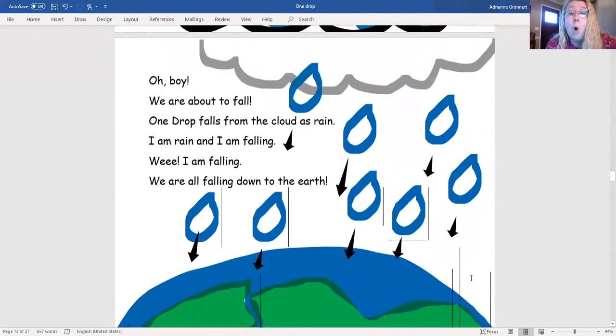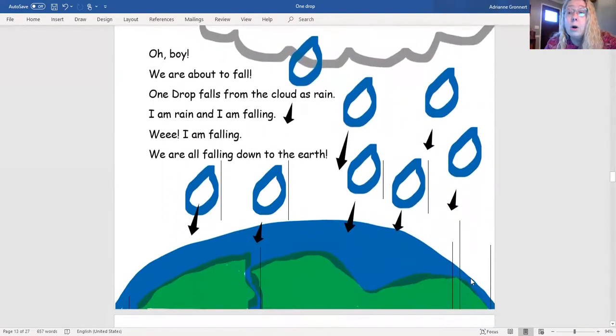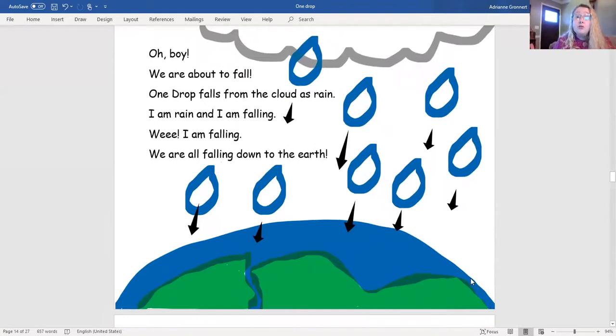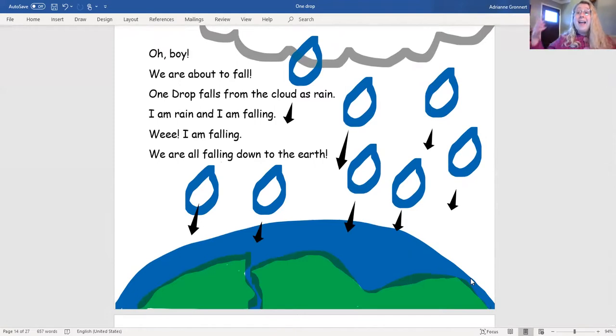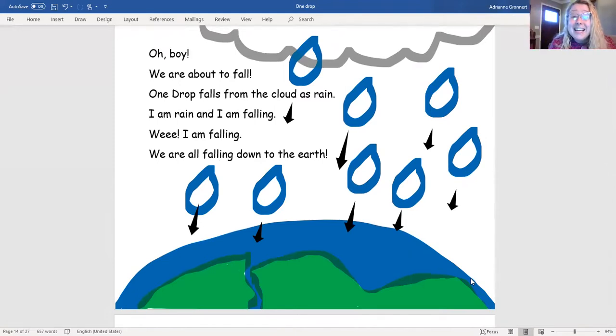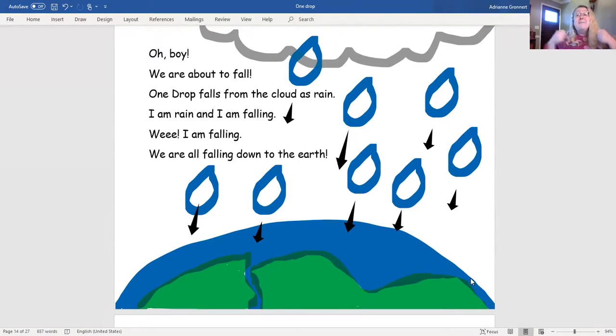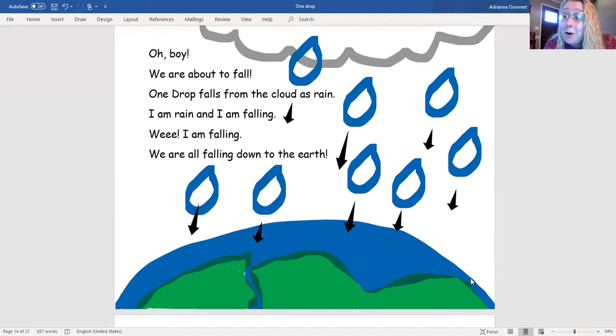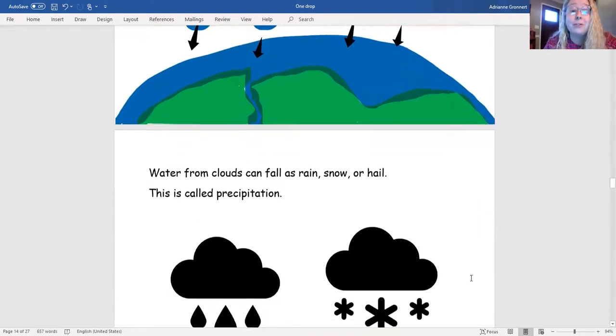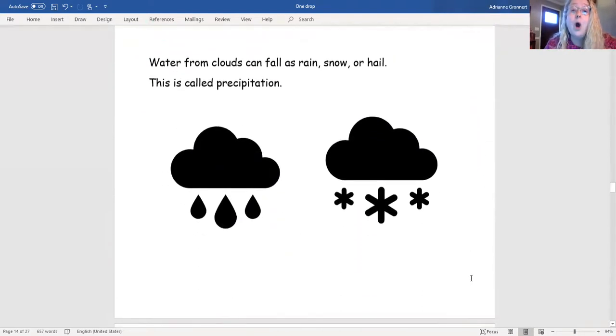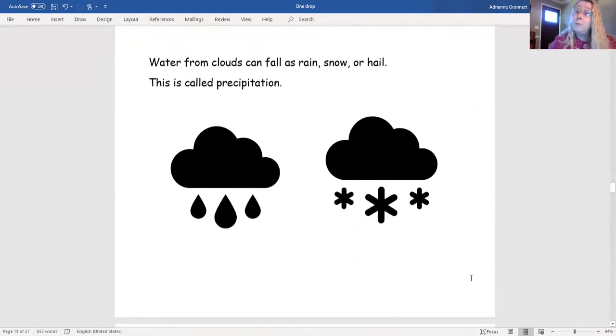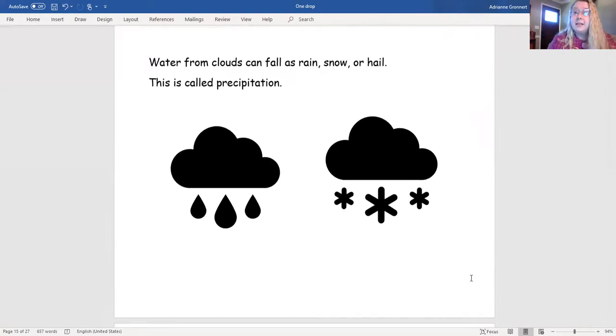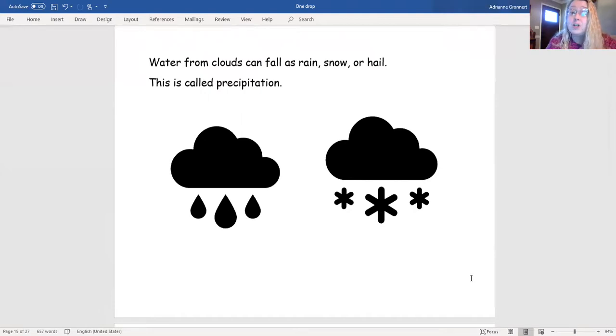Oh boy! We are about to fall! One drop falls from the cloud as rain! I am rain and I am falling! Whee! I am falling! We are all falling down to the earth! Water from clouds can fall as rain, snow, or hail. This is called precipitation.